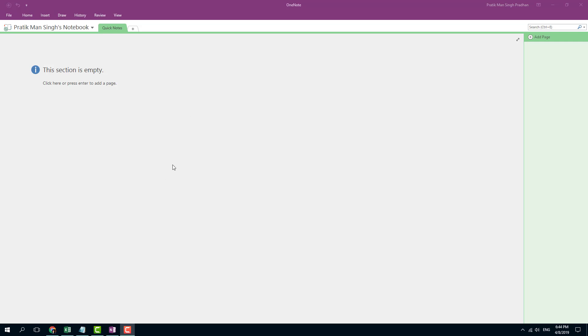Even if you learn this app right here, you'll be able to use others without any problem. You can see that OneNote kind of looks like Microsoft Office apps, like Microsoft Word, Excel, and so forth, because it is a part of Microsoft Office itself.